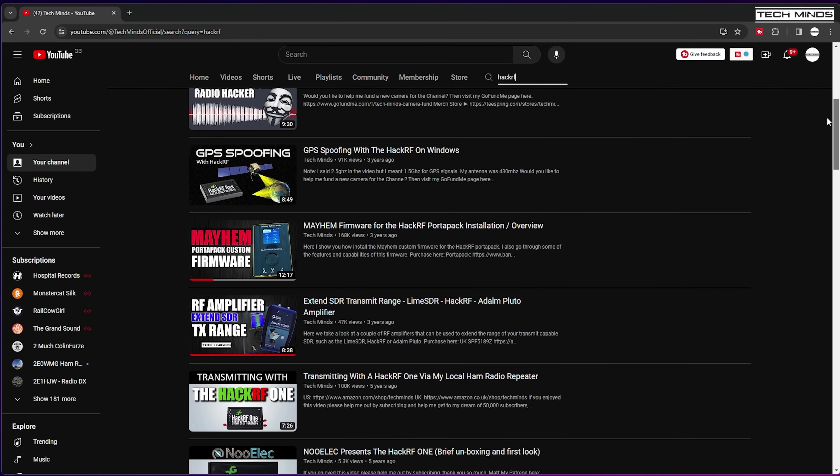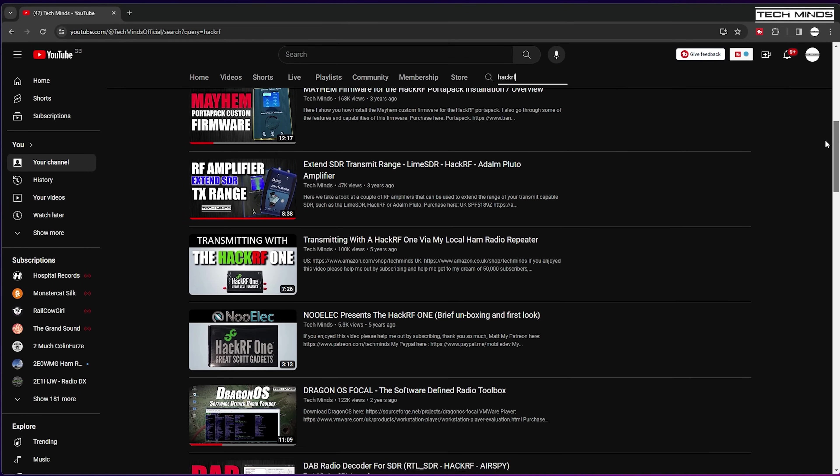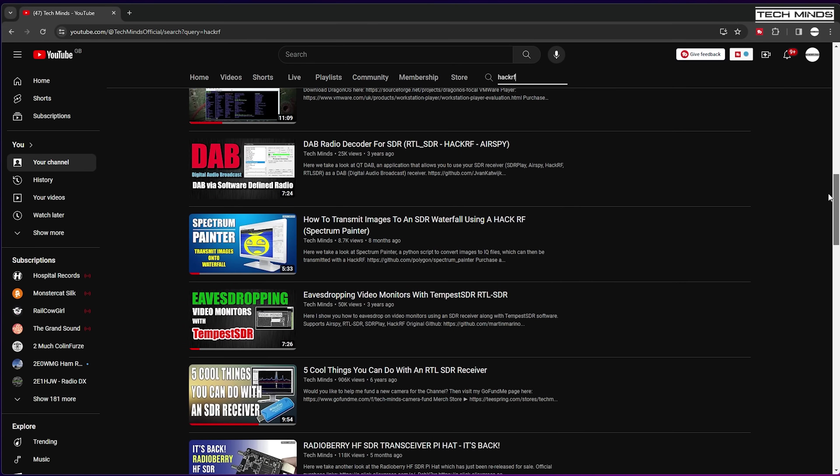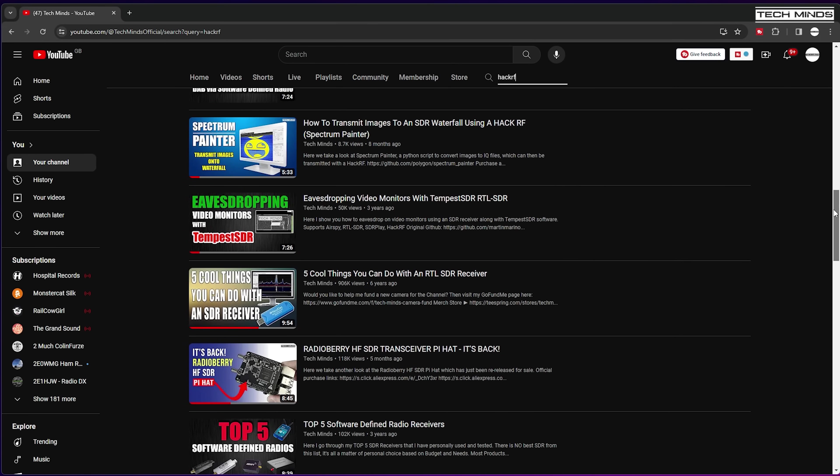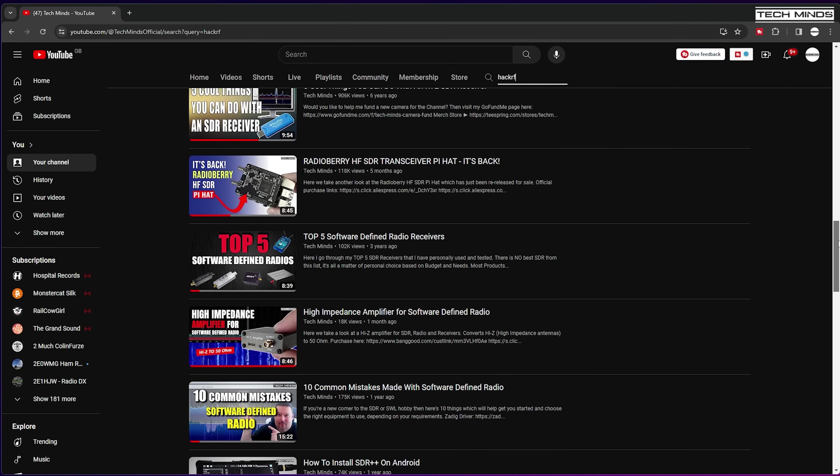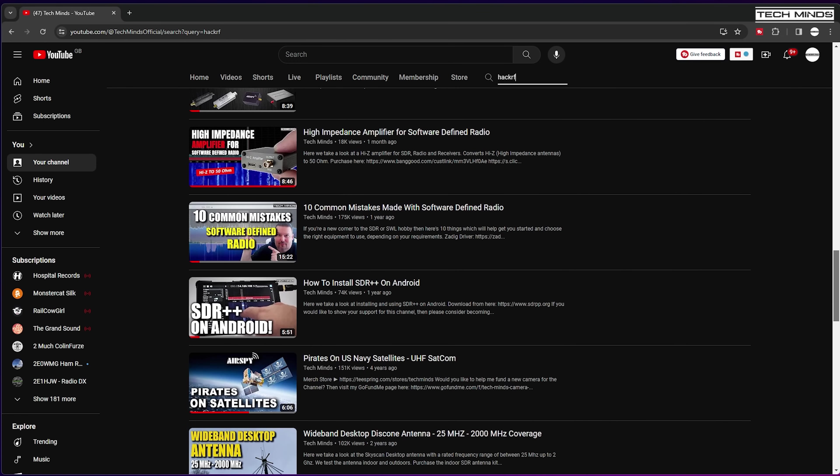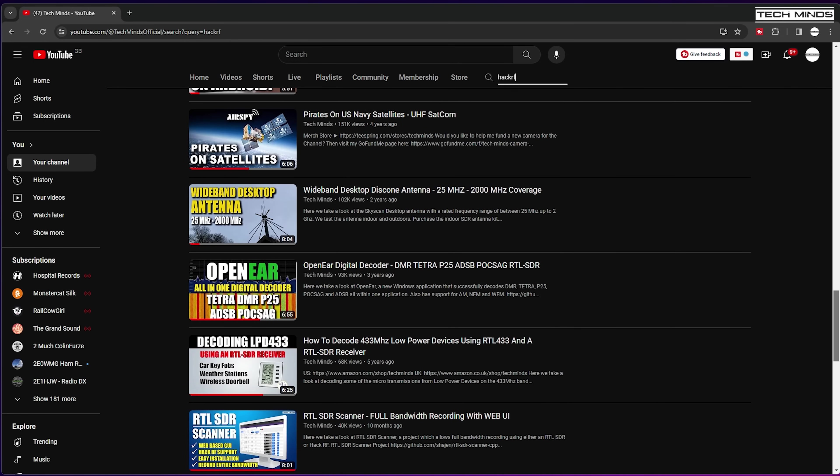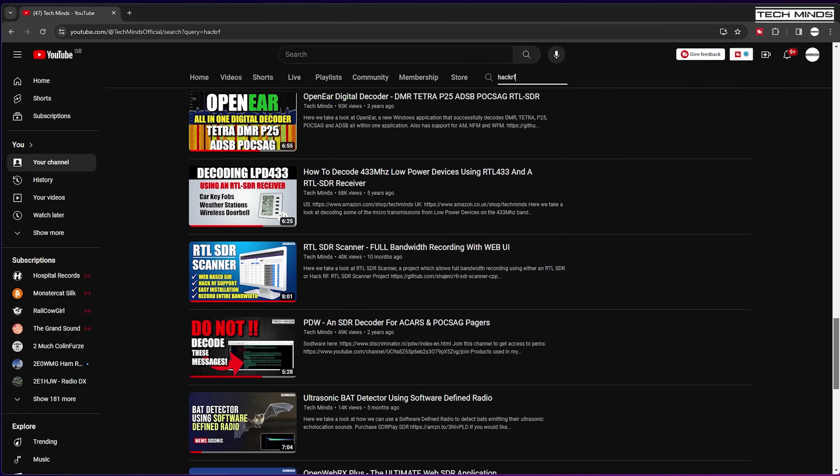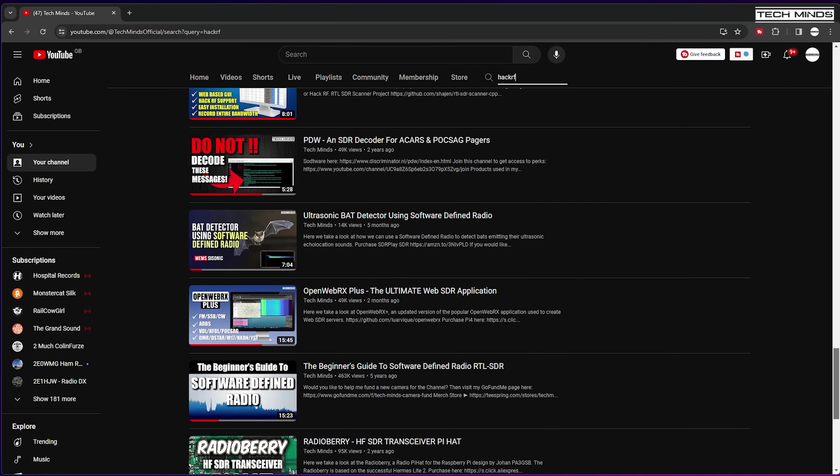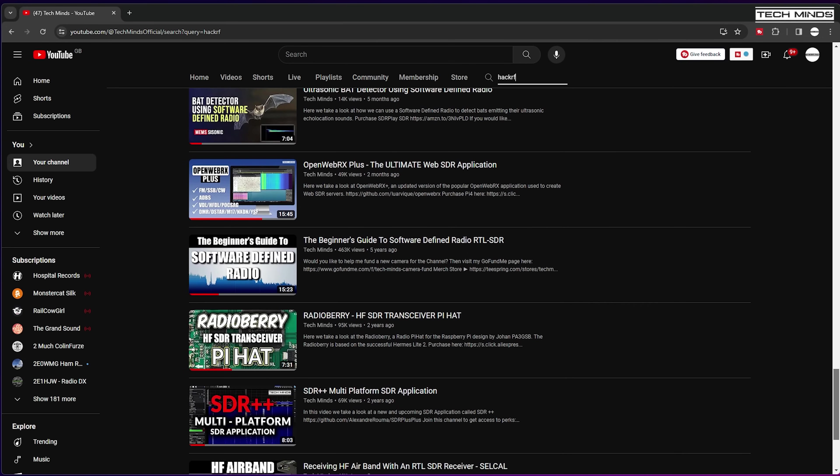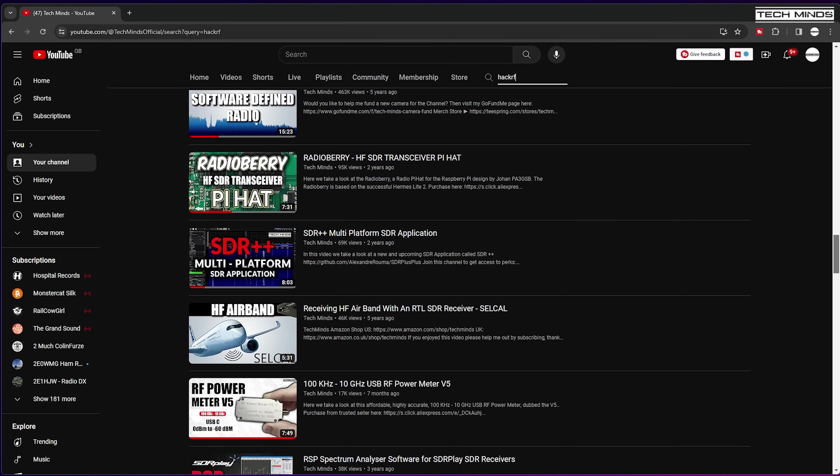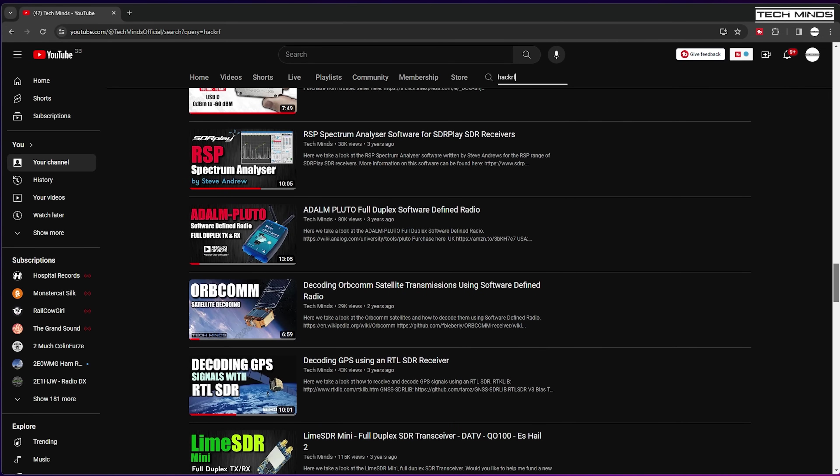Feel free to take a look through my back catalogue of videos for more projects involving the HackRF. I'll link below to a couple of the sellers that are selling an officially supported PortaPack and HackRF combo, as if you remember what I said at the start of the video about certain clones not being able to support the official Mayhem firmware.